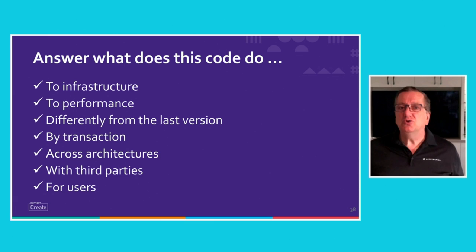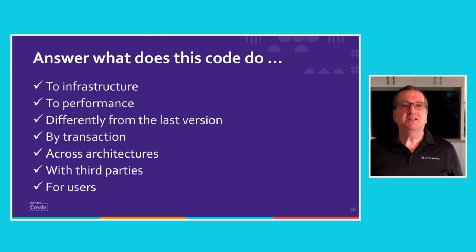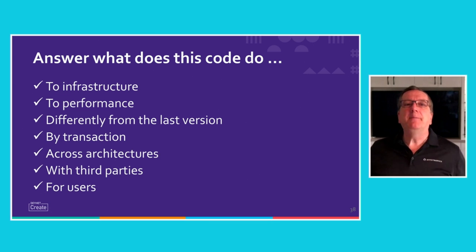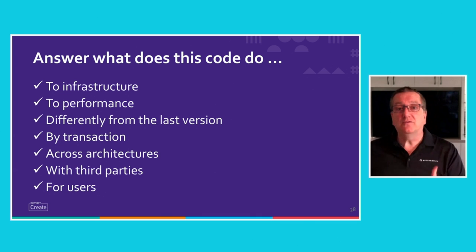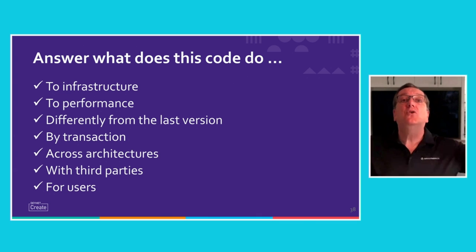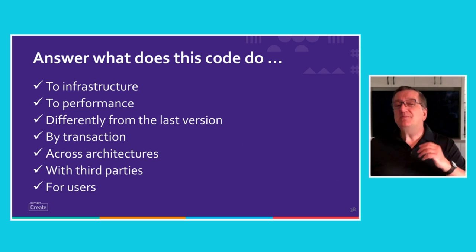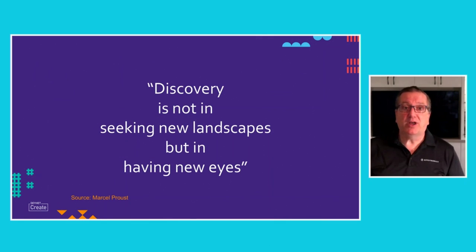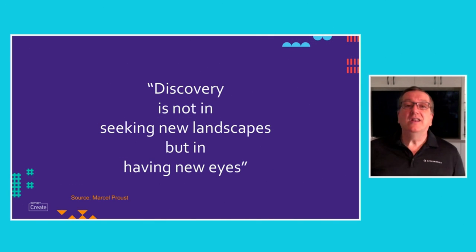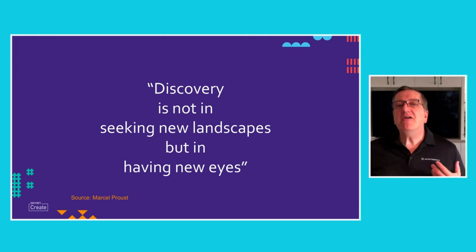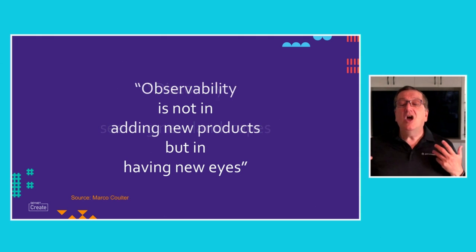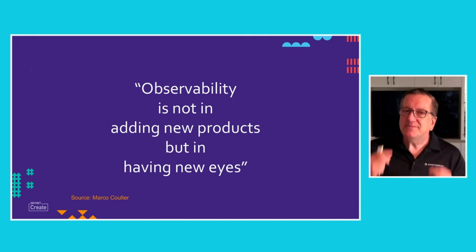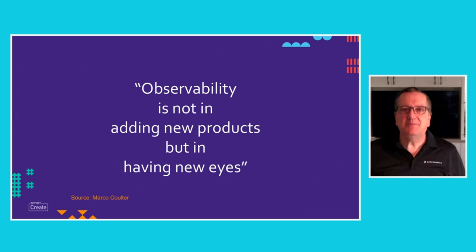What does this code do to infrastructure, to performance, by version, by transaction, for users, across architectures? That's the first step in seeking observability. Start with monitoring. You get observability and monitoring takes the question of what does this code do further, deeper into the user experience and business impact. Now, that brings me back to my opening quote from Marcel Proust. Discovery is not in seeking new landscapes, but in having new eyes. To paraphrase Proust, I'm going to say observability is not in seeking new products, but in having new eyes in how you see APM. For rapid resolution, reliability, resiliency, look at monitoring with new eyes.